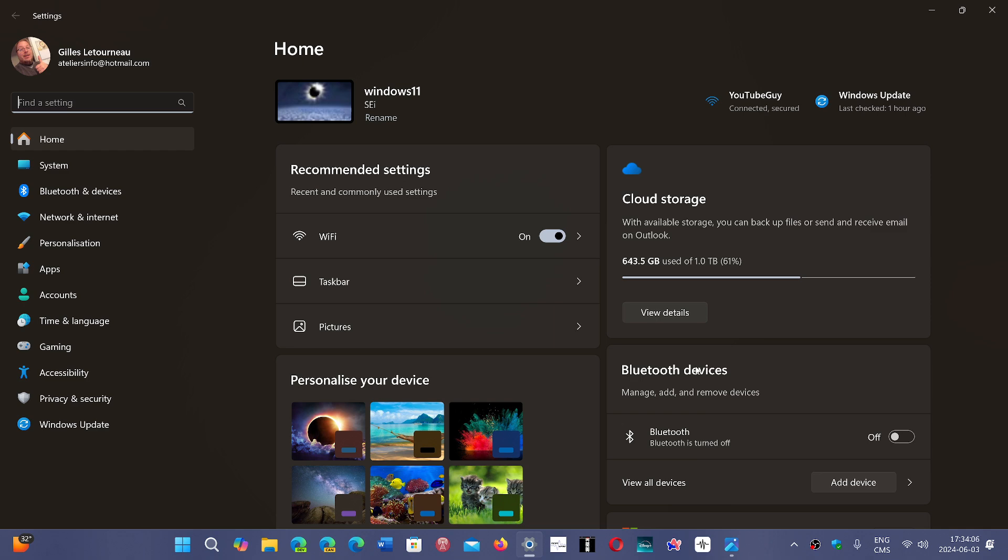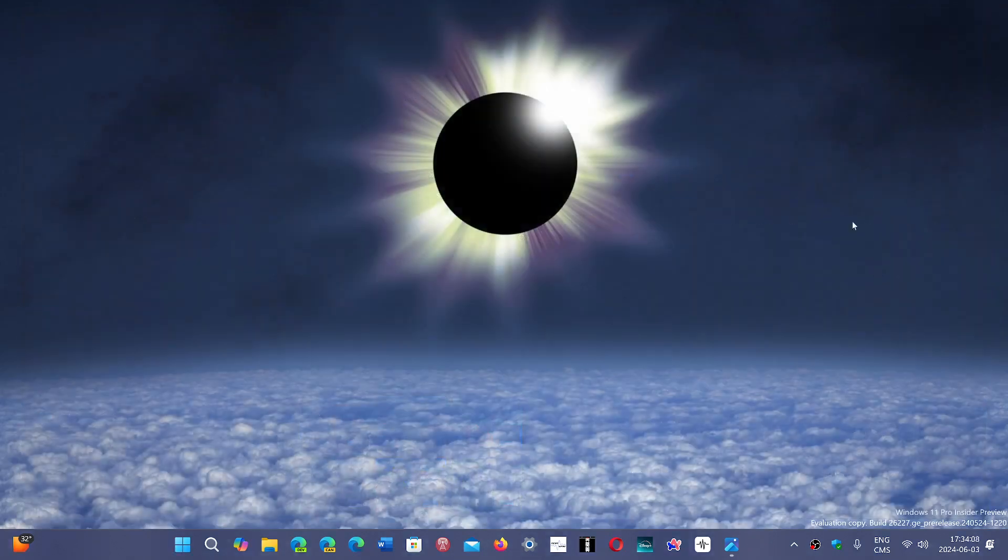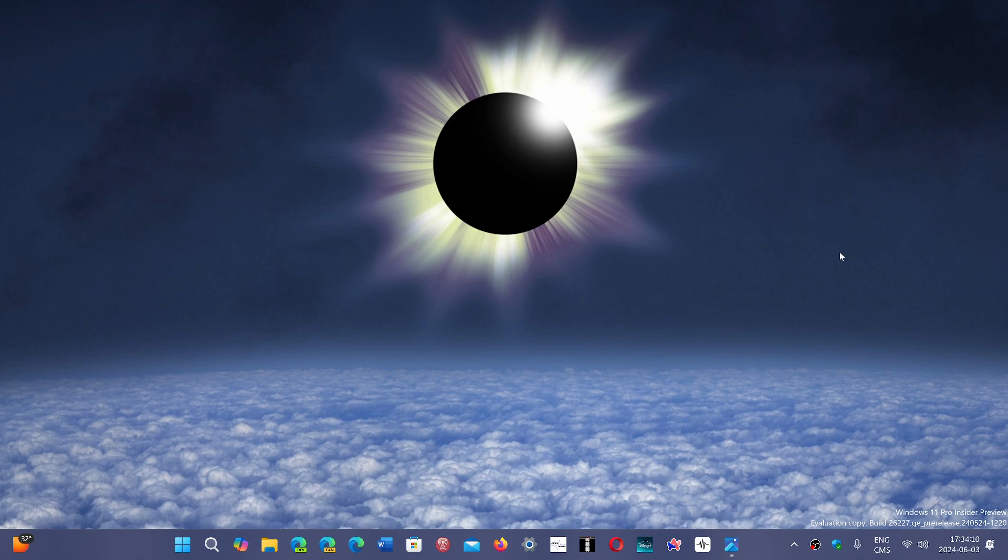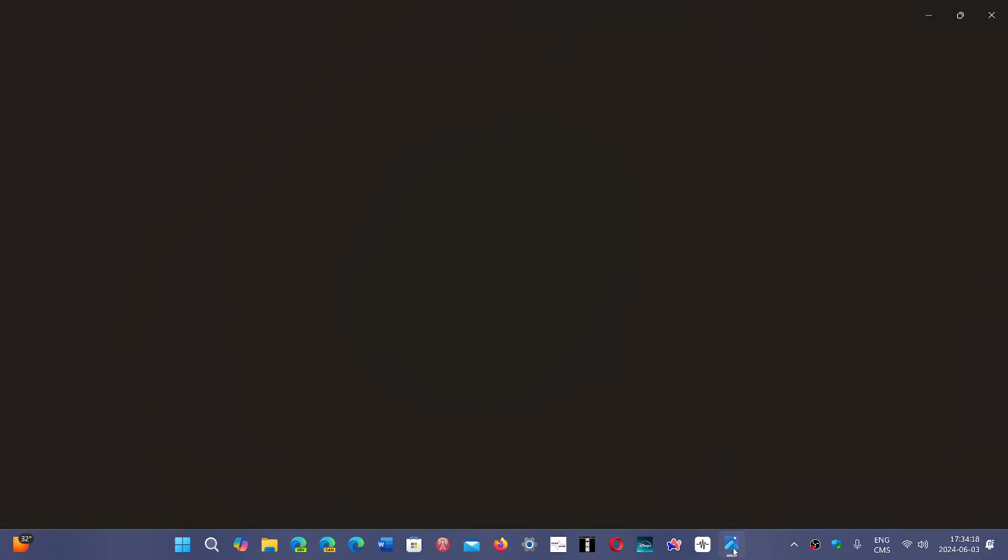But one of the still working loopholes is if you start doing an install of Windows 11 and you're in the middle of the install, at some point—for example, here it was done on the page where you choose your country or region—you press Shift and F10 at the same time, which will bring you the command prompt.